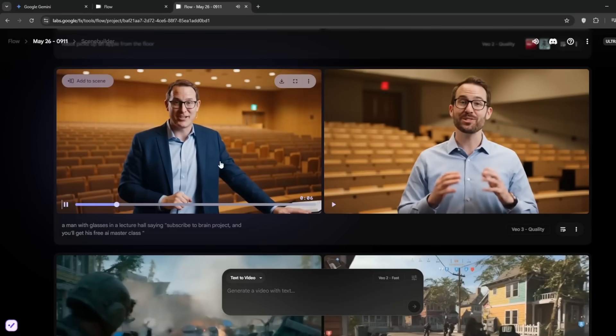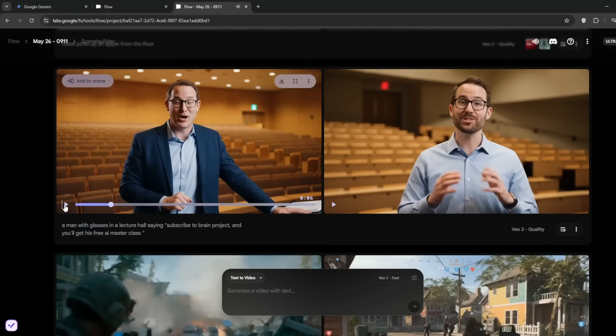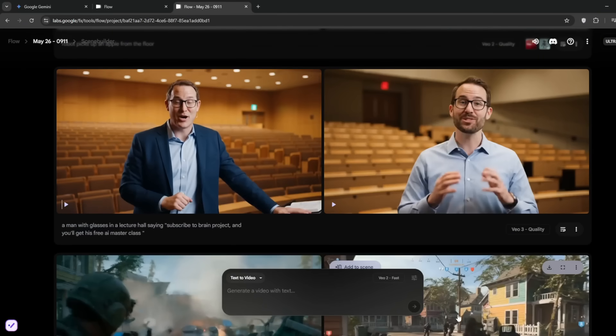Subscribe to Brain Project, and you'll get his free AI masterclass. So this is the feature, I mean, and China rushed in and basically cloned it, and they made it not only free and unlimited, but also open source as well, meaning you can run it locally on your device.